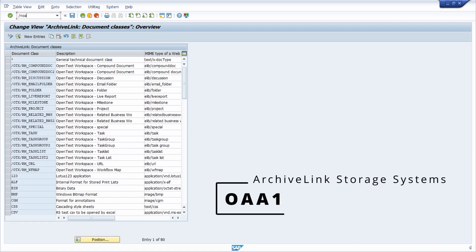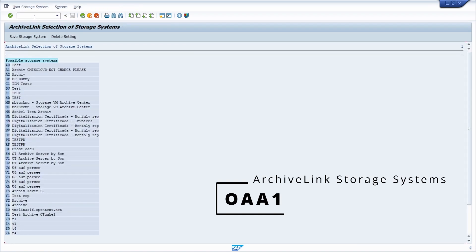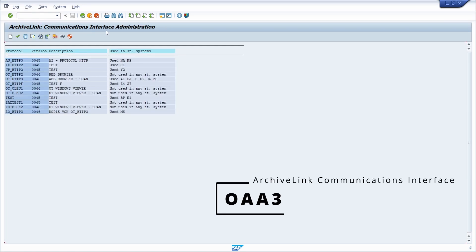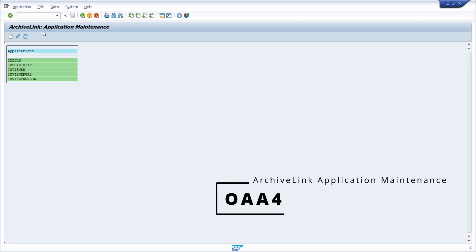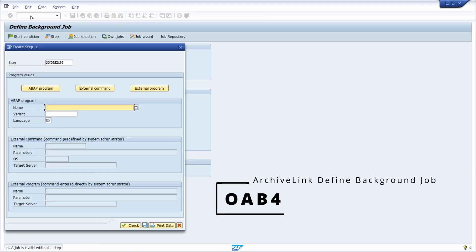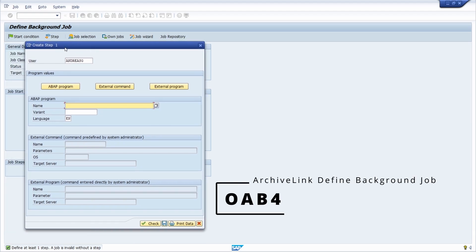Then we have the OAAD1 transaction to maintain the Archive Link selection of storage systems. Then we have the OAAD3 transaction to maintain the protocols, so the communication interface for Archive Link. Then we have the OAAD4 transaction for Archive Link application maintenance, and within it you can also set up a background job for Archive Link.